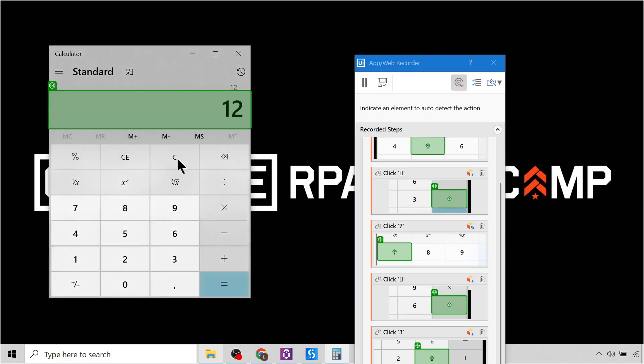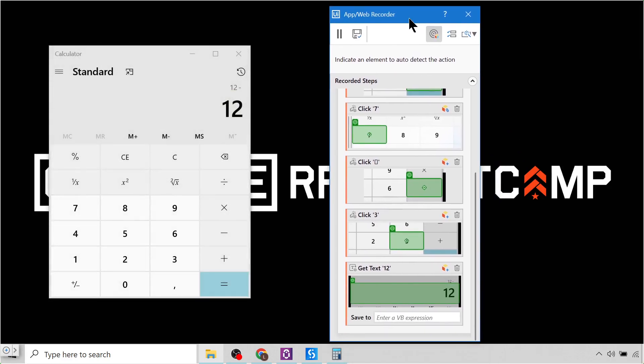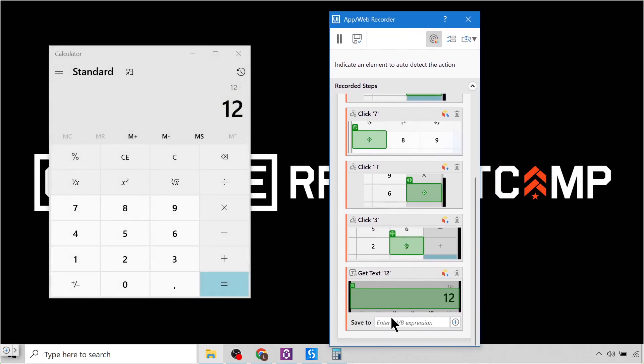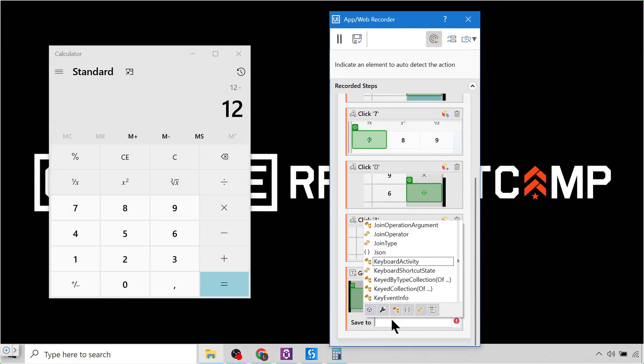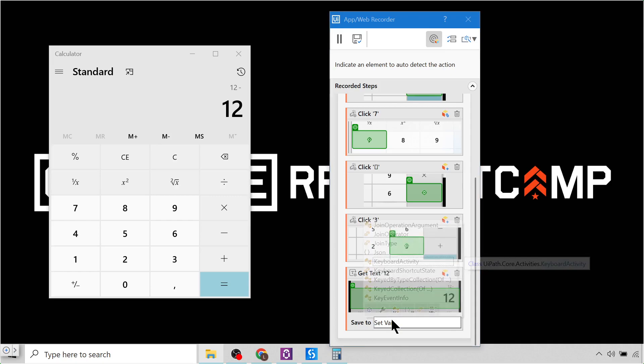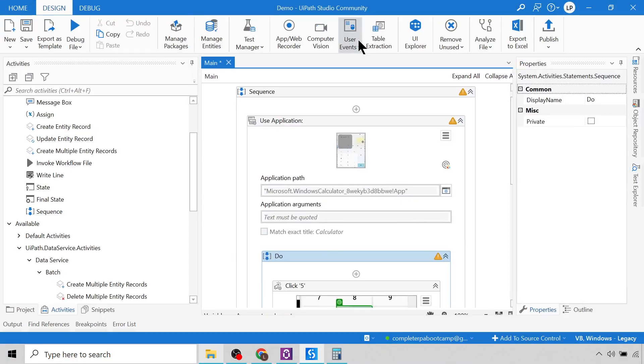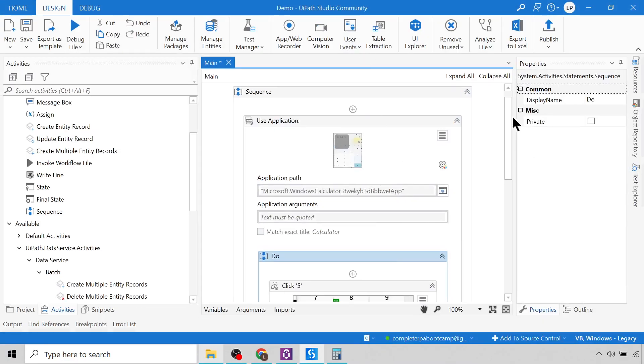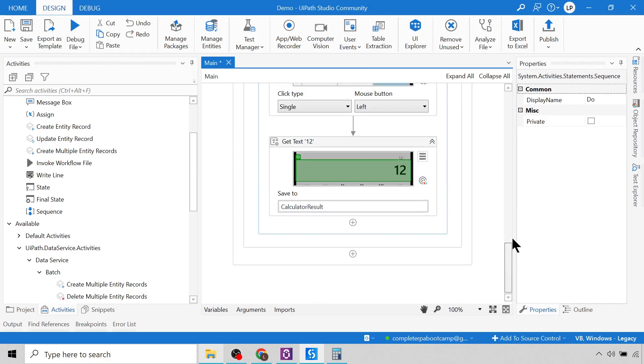So I want to get that, and I want to then store it into a variable. So I'll click Control-K to create a variable. Control-K, and then I'm going to write calculator result and click enter. And that's all I need to do. Then I can click this Save button, and it has built the entire workflow for me.